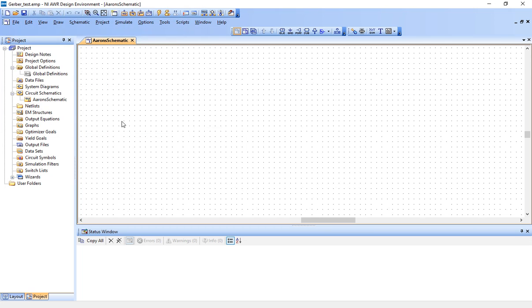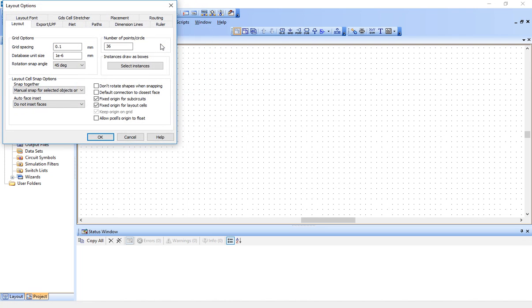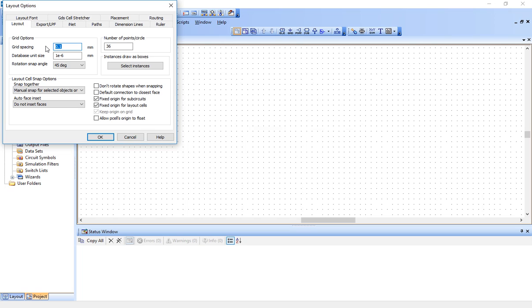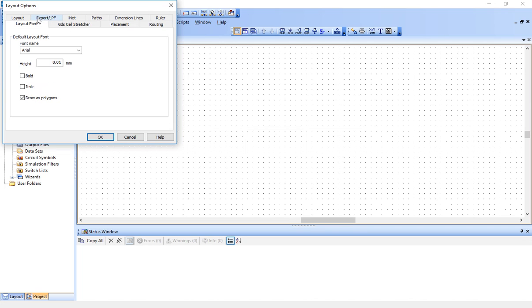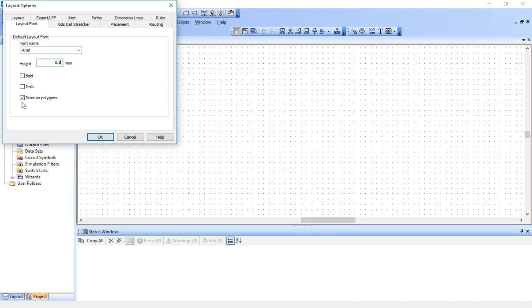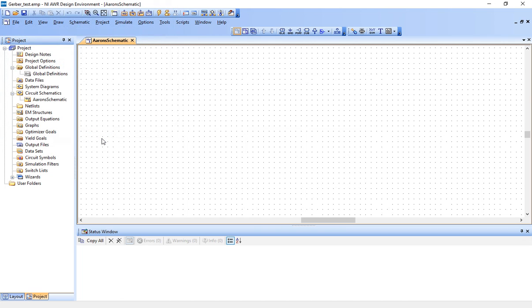The next thing you might want to do would be go to options, layout options. Here, you can control the grid spacing. We're going to manually draw in our board, and so we're going to need a grid. I'm just going to choose a grid spacing of 0.5 randomly. Then you want to go layout font and we're going to be putting some text in our silk screen layers. We want the text to be reasonably large. So I'm going to choose the height to be 0.8 millimeters. You can even choose the font name and make sure draw as polygons is highlighted.